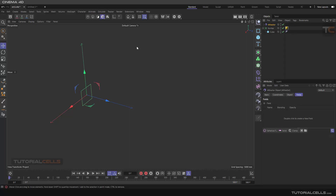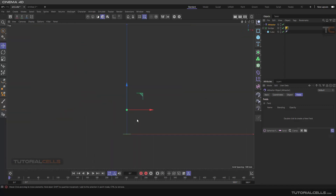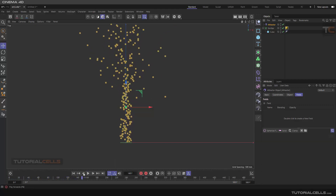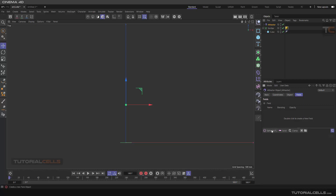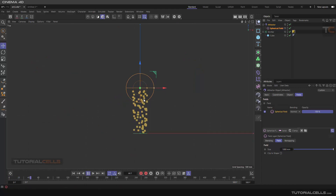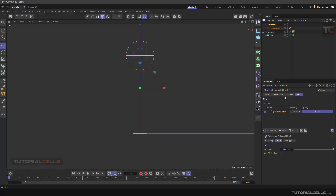The first force I want to explain is the Attractor — it attracts something. If you insert it, as you can see, it's just an infinite dot and you cannot see it. To better see it, you have to go to the Fields and use a spherical field. The particles will go toward it, but it's very small. To better see it, go to the attractor object and make the number a higher value.